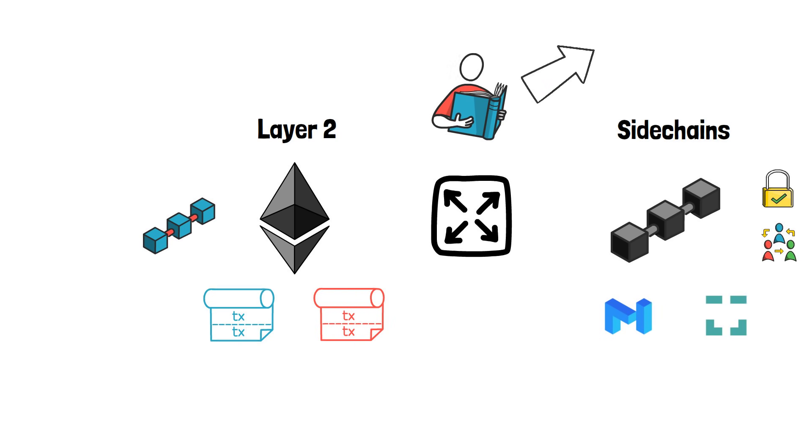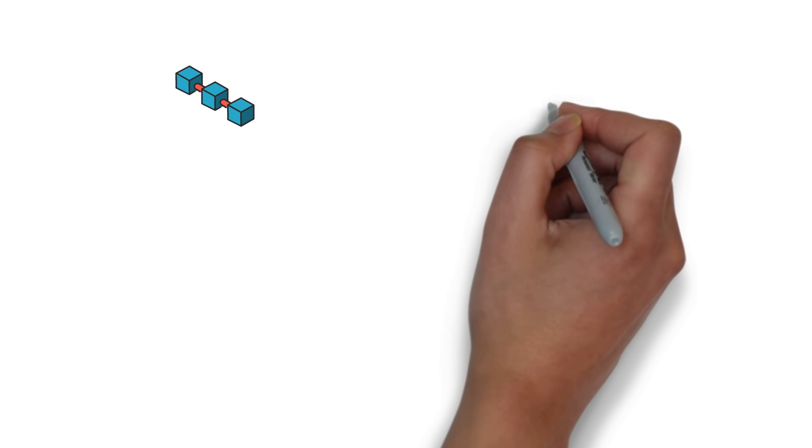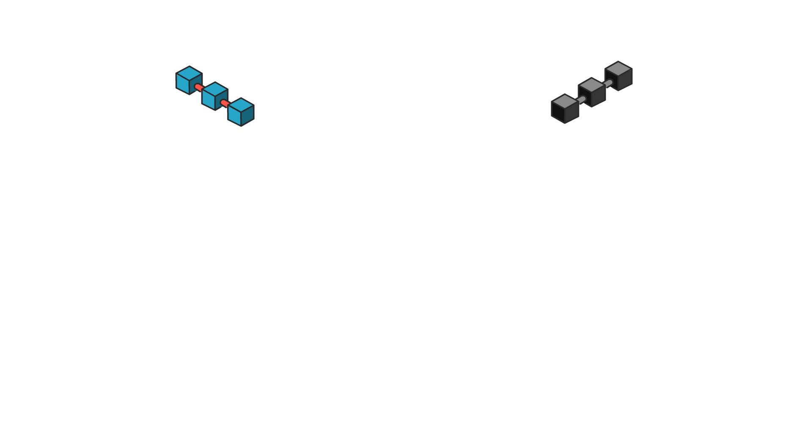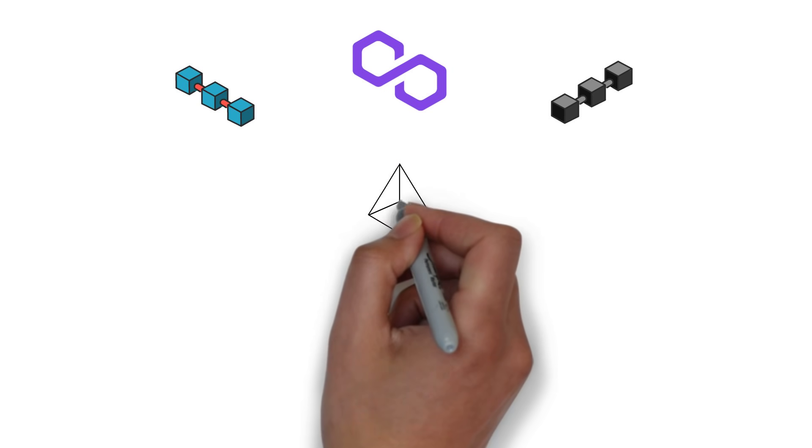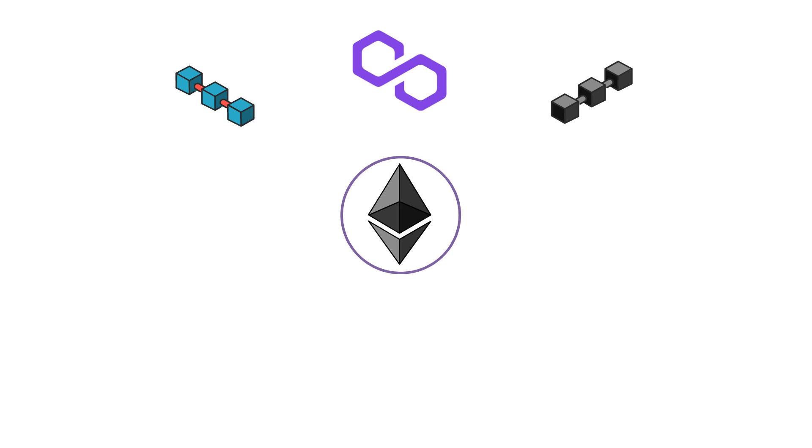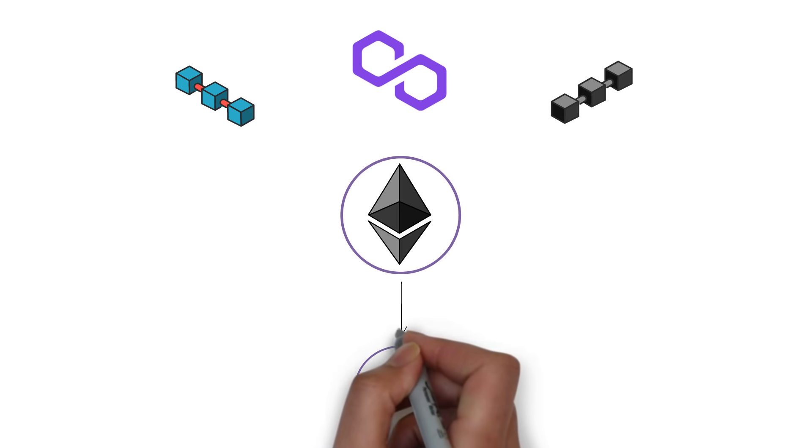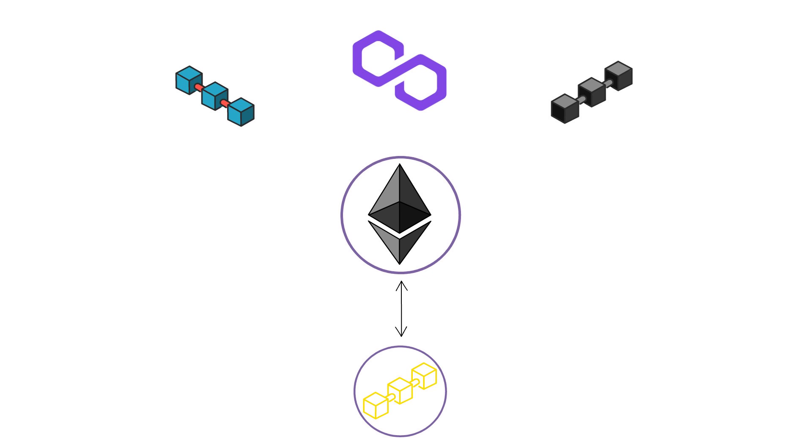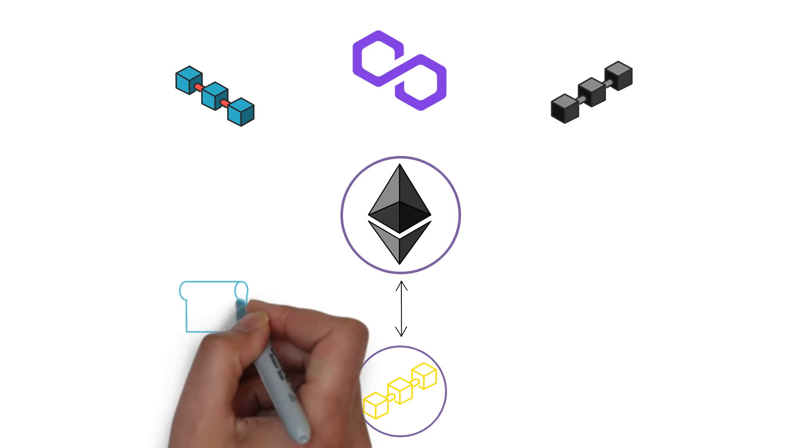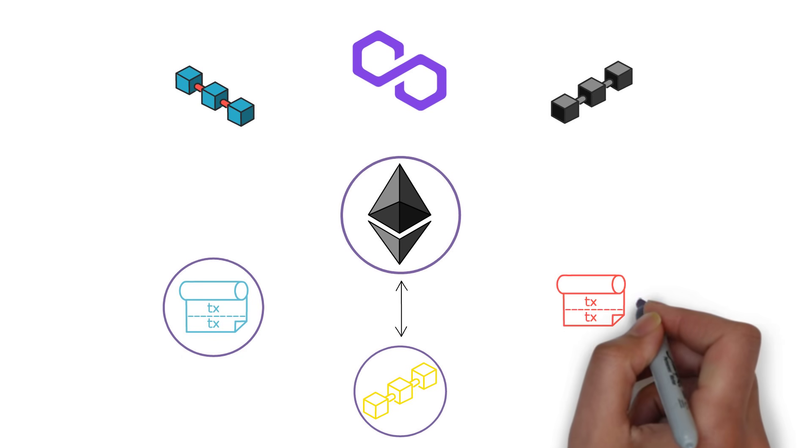Instead of providing one or two scaling solutions, Polygon aims at creating an ecosystem that makes it easy to connect multiple different scaling solutions, everything from sidechains with different consensus mechanisms to Layer 2 options, such as Plasma, Optimistic Rollups and ZK Rollups.